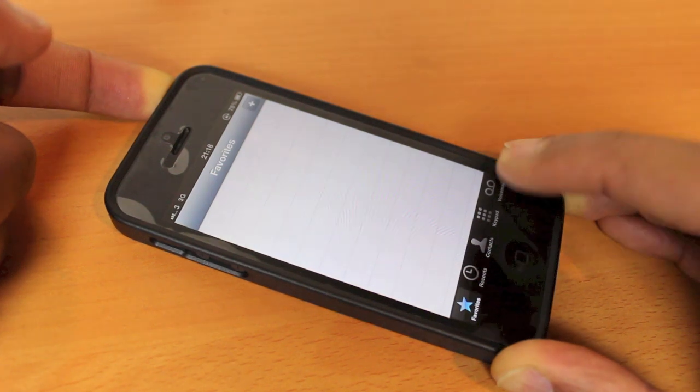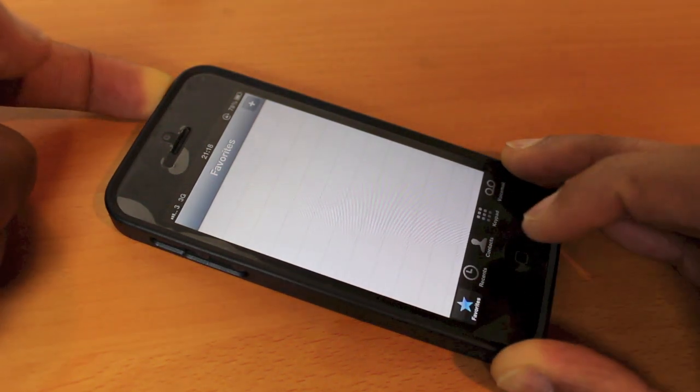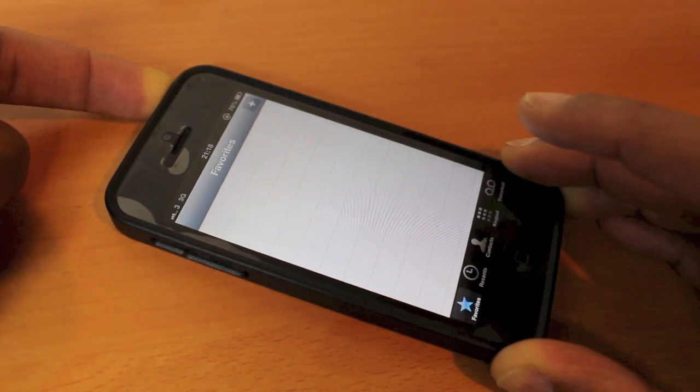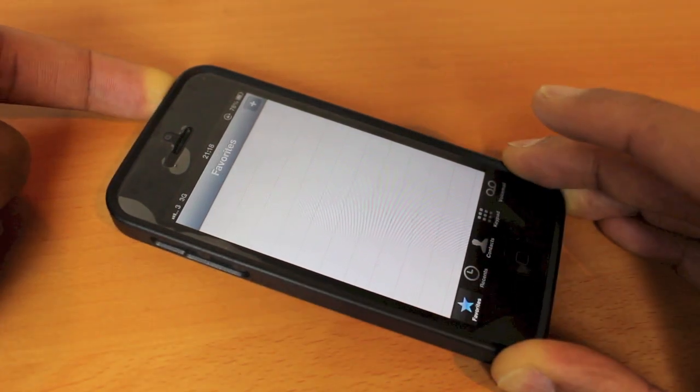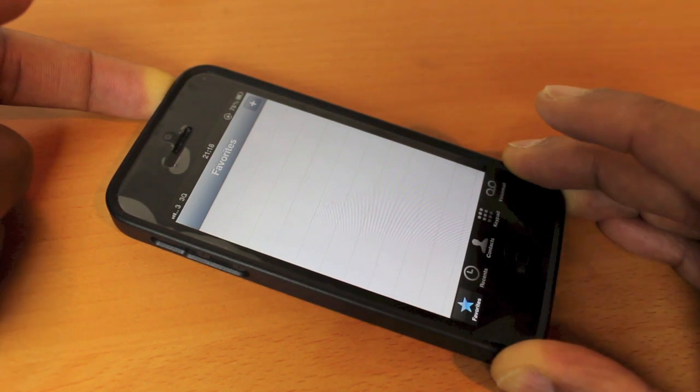Now we're currently in the phone's application, you can see, but I still have my finger on the power button.